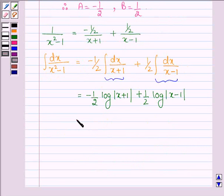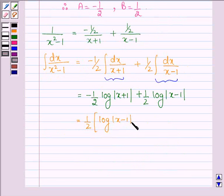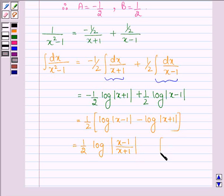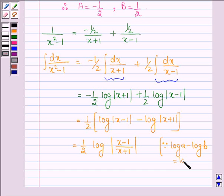Taking half common, we have half times the quantity log mod x minus 1 minus log mod x plus 1. Using the logarithm property log a minus log b equals log a upon b, this equals half log mod of x minus 1 upon x plus 1.